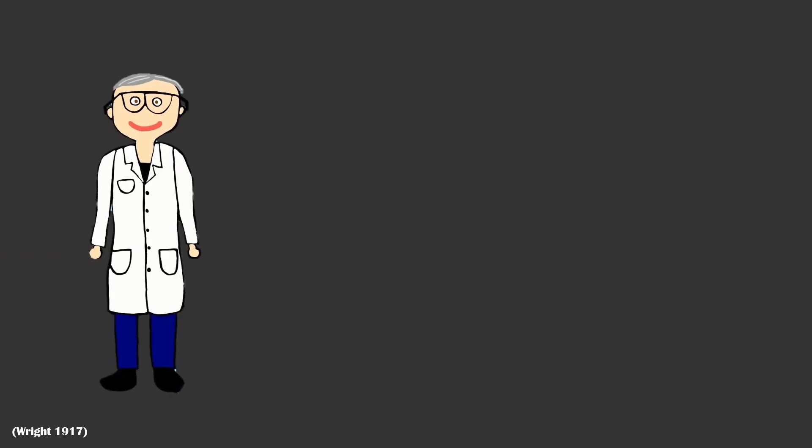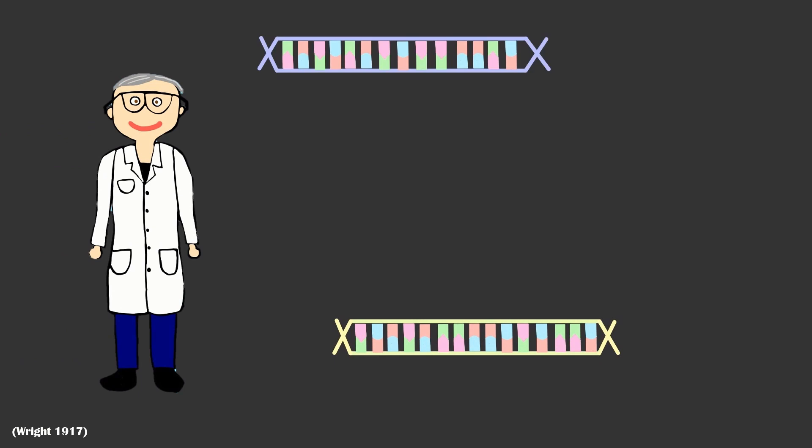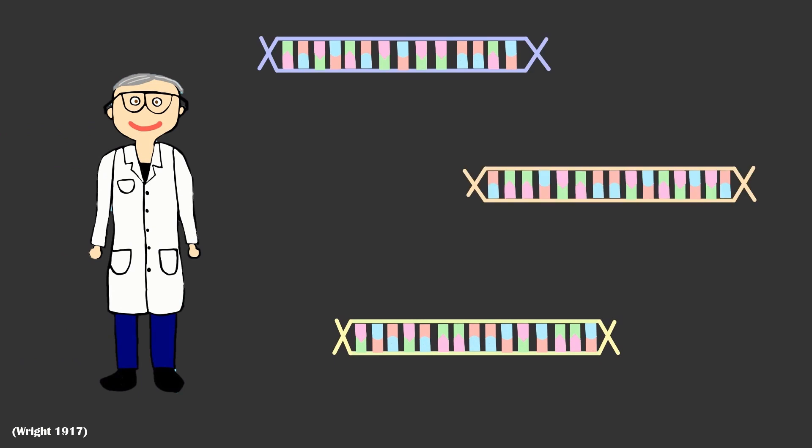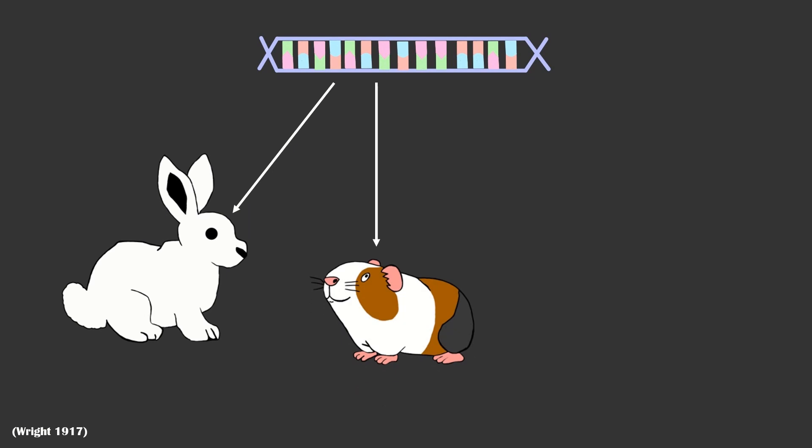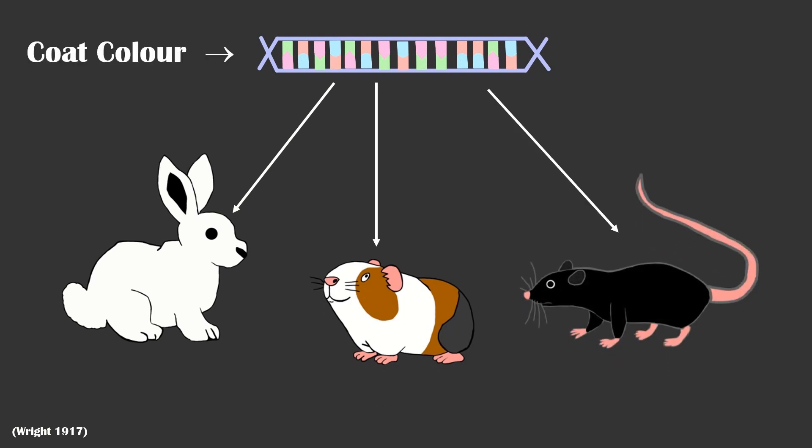If we go back more than 100 years to 1917, Sewell Wright, an American geneticist, demonstrated through the analysis of genes that the specific genes that controlled the differences in coat color were highly maintained across mammals.